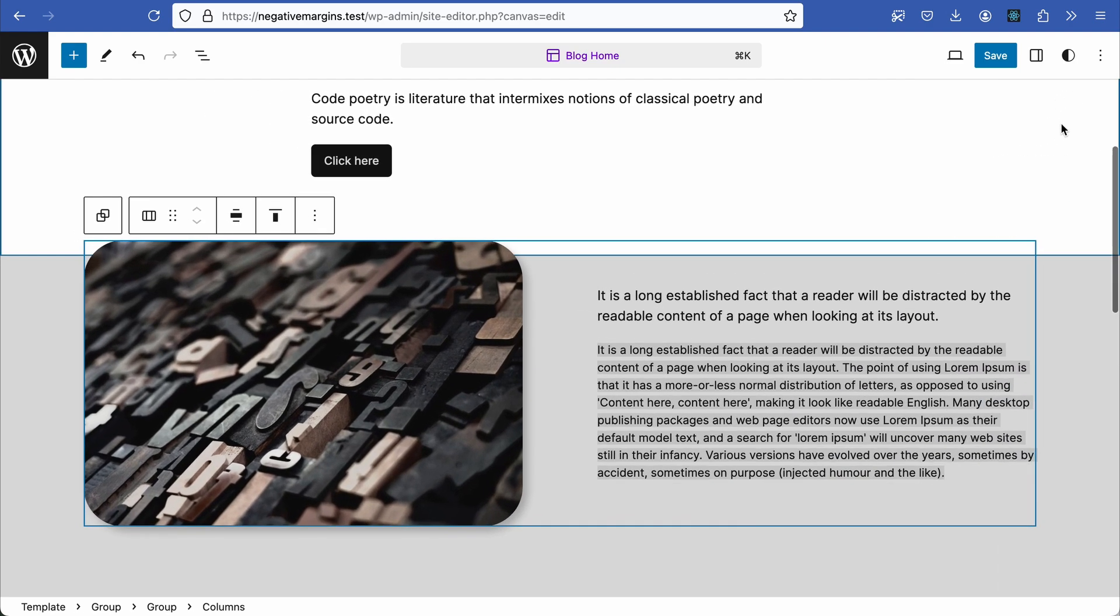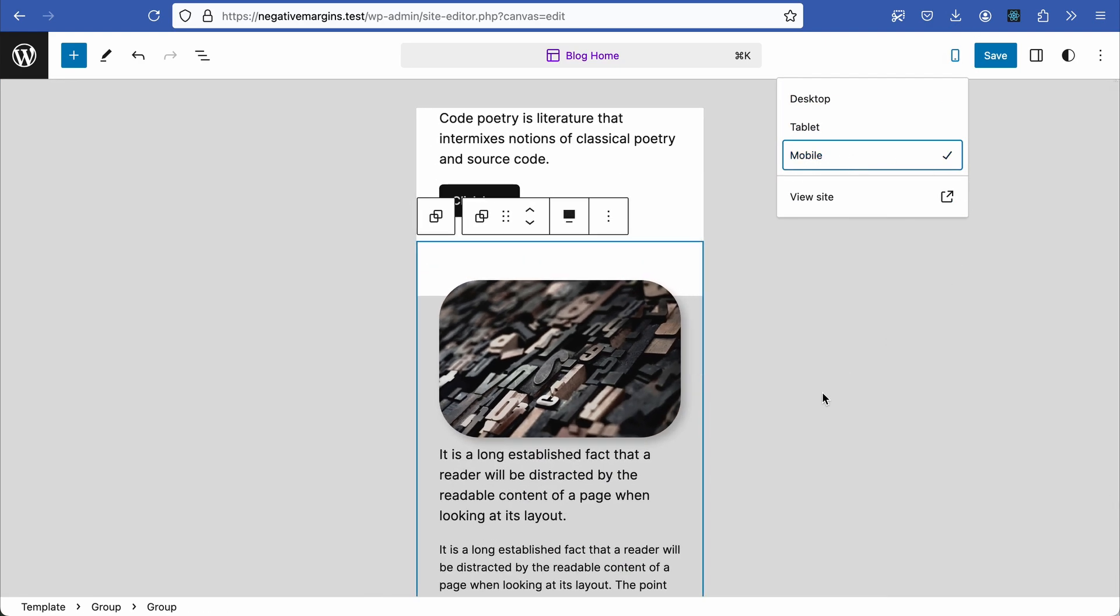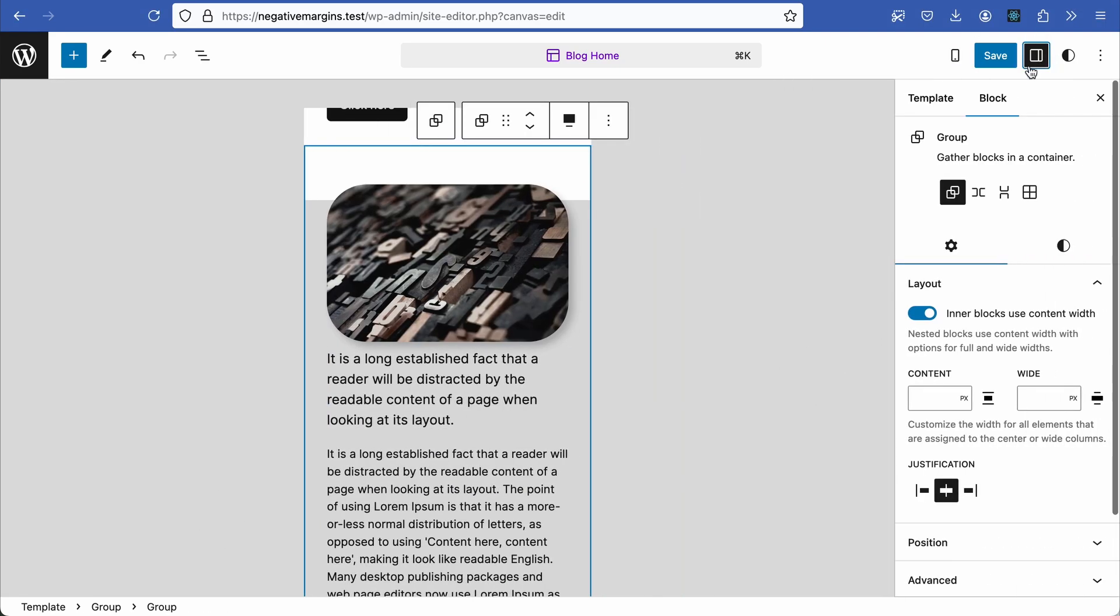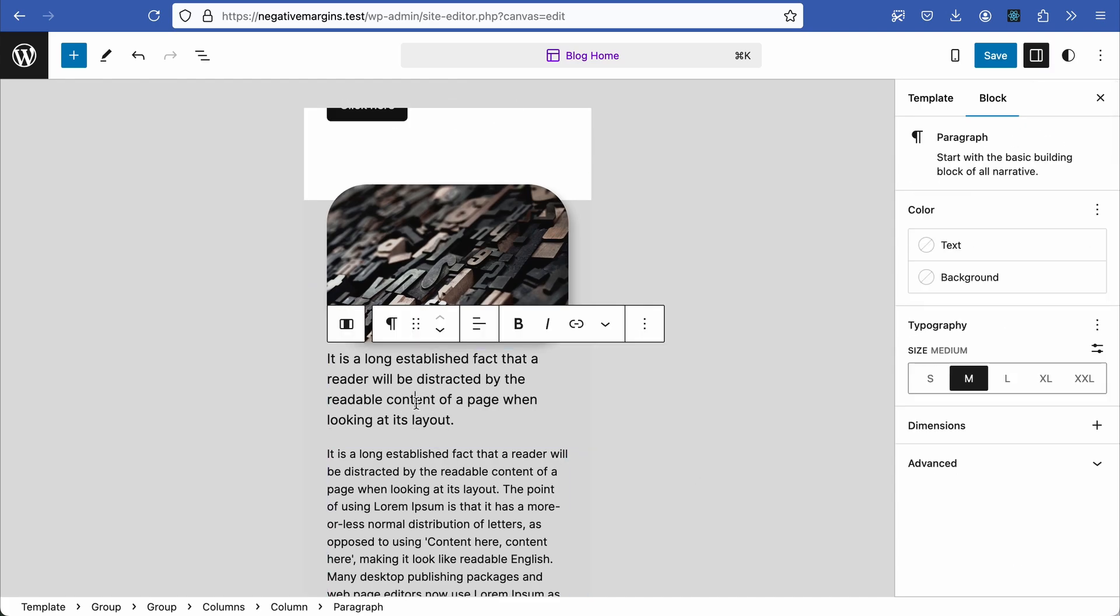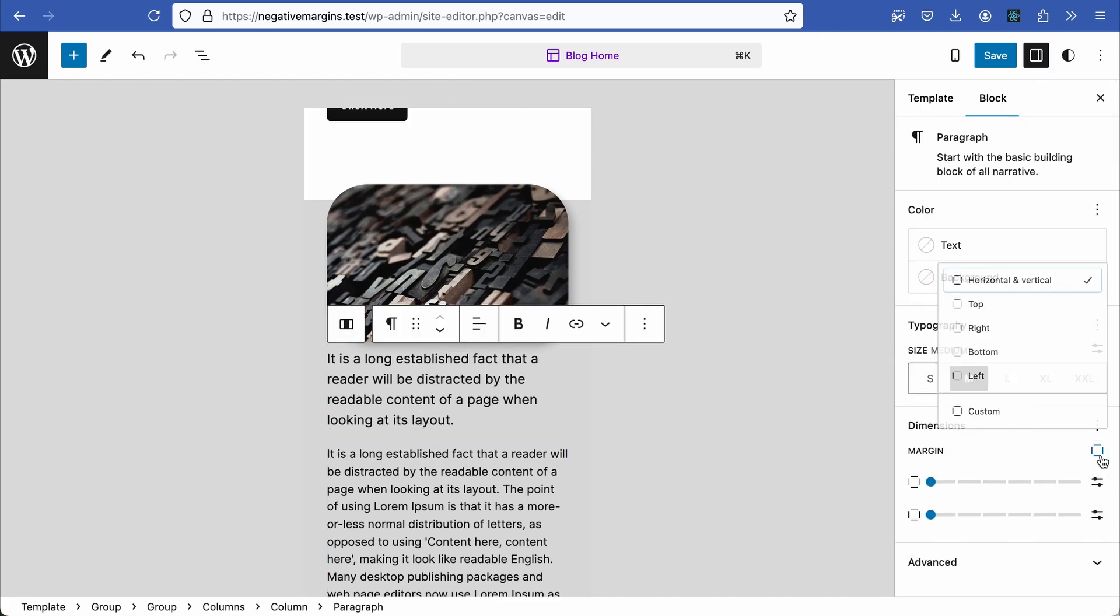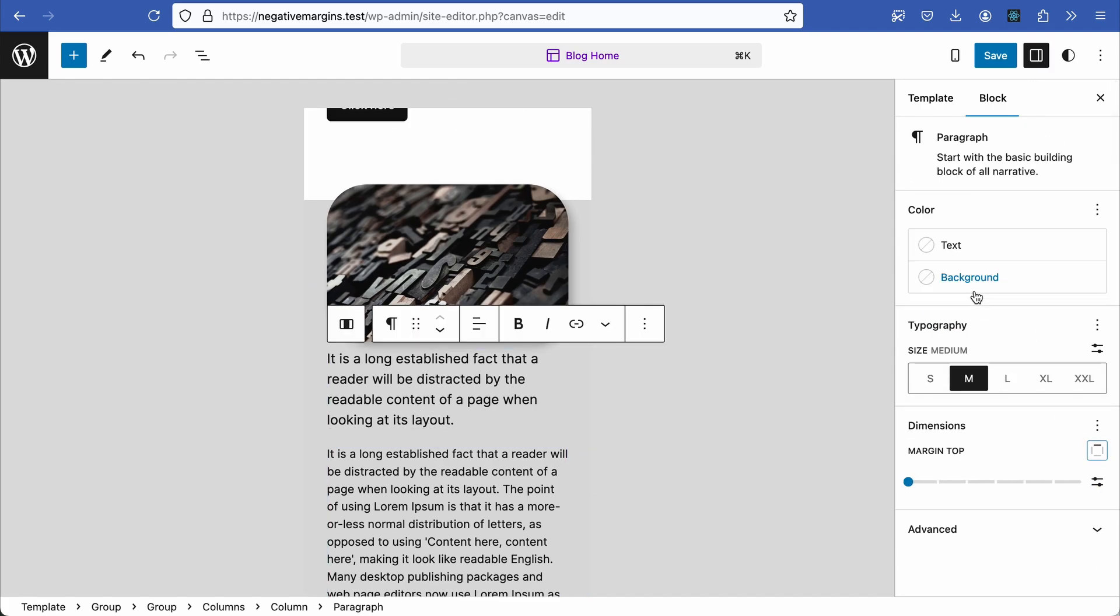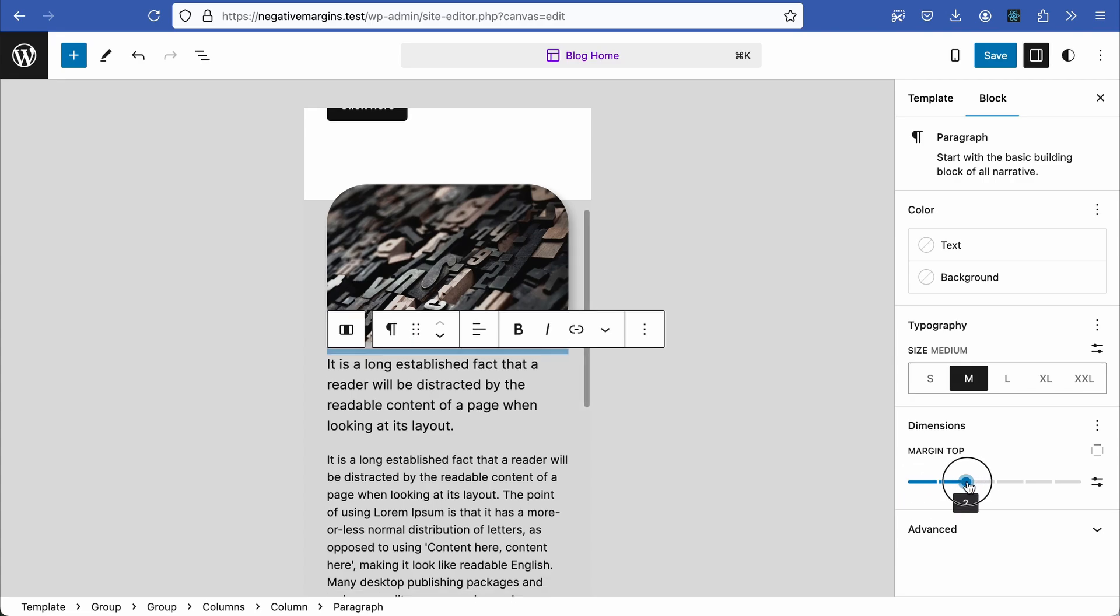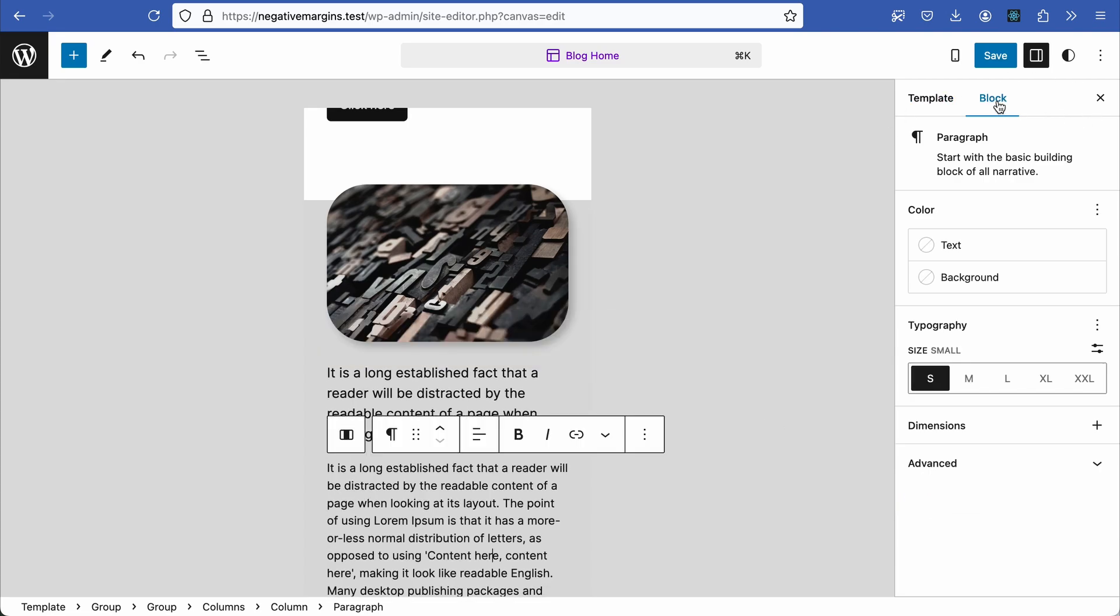Check between desktop and mobile views and make any necessary adjustments. If the text is too close to the image, select the text, go to the margin setting, select top and increase it just to push it away from the image. Again check both desktop and mobile views to ensure everything looks okay.